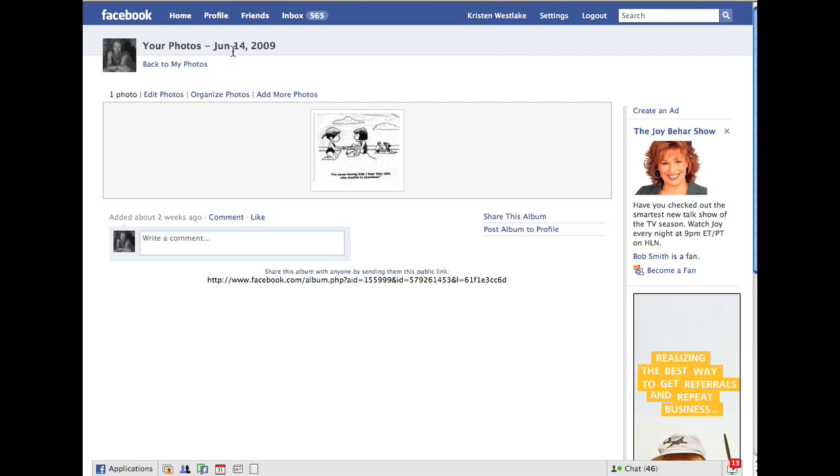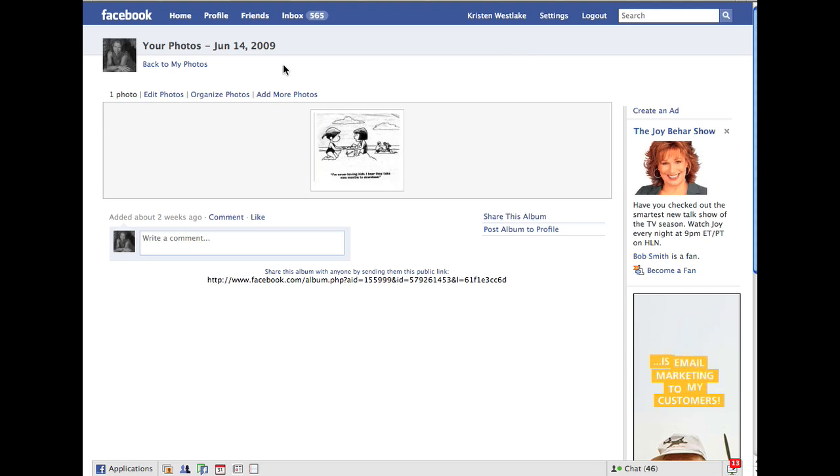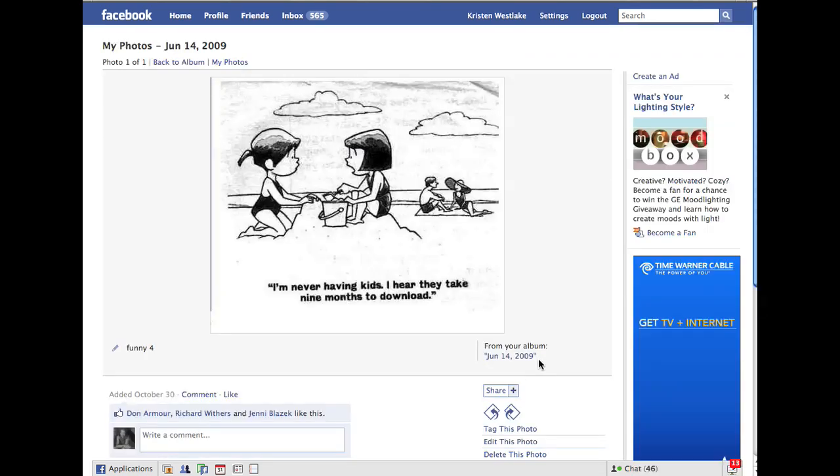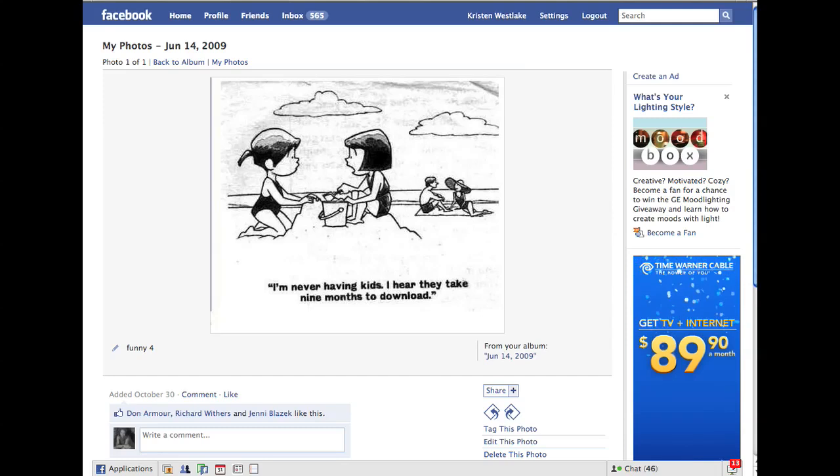This album is just simply titled June 14, 2009, because I didn't name it anything. It was just a cartoon. So I can go in here and say, Add More Photos. As soon as you click on this, you're not going to see that. You're going to be able to edit the photo, and you can do that from the photo itself.